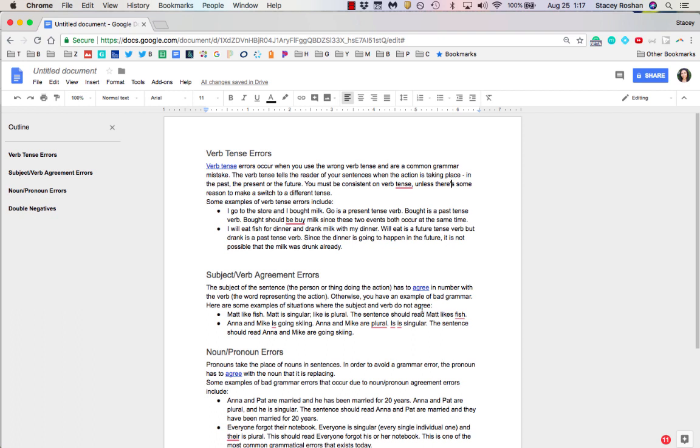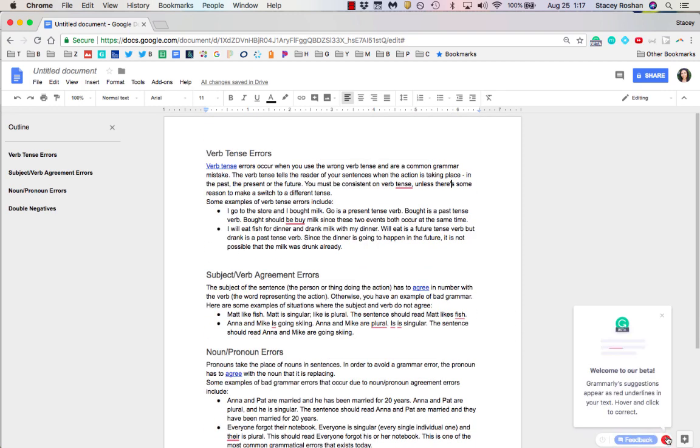When Grammarly is checking, you'll see in the lower right corner that you have 11 errors or items that it's caught. If you click on that 11, you'll see that it's still in beta, so the features here aren't as rich as they are in the actual Grammarly editor.